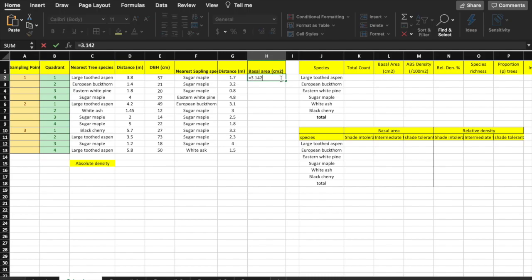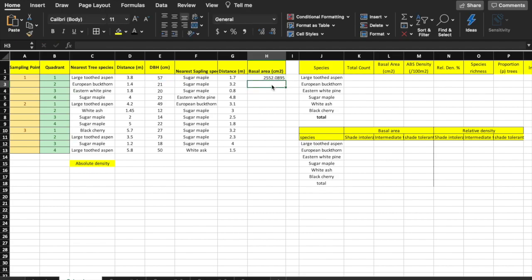While we start calculations in Excel with an equal sign, type 3.142 — that's the value for pi. This asterisk means multiplication. Bracket E2 — you can either type in E2 or click on the cell. Slash for divided by 2, then bracket. Remember that E2 is the cell of diameter and that we have to divide by 2 to get the radius. This little up arrow followed by 2 is used for squared. Then hit return or enter. You now have the basal area of the large-toothed aspen in square centimeters.